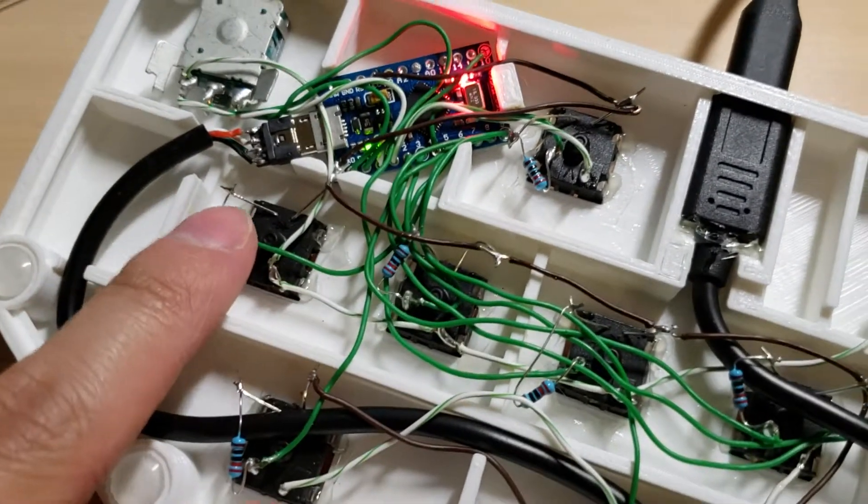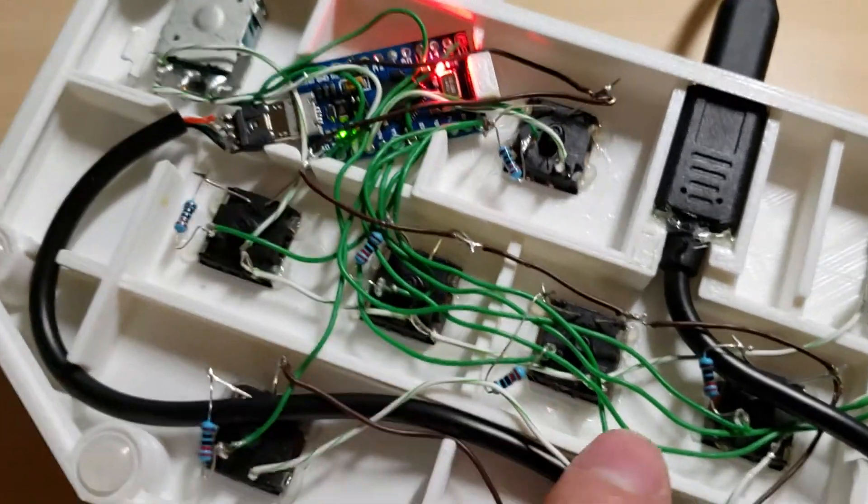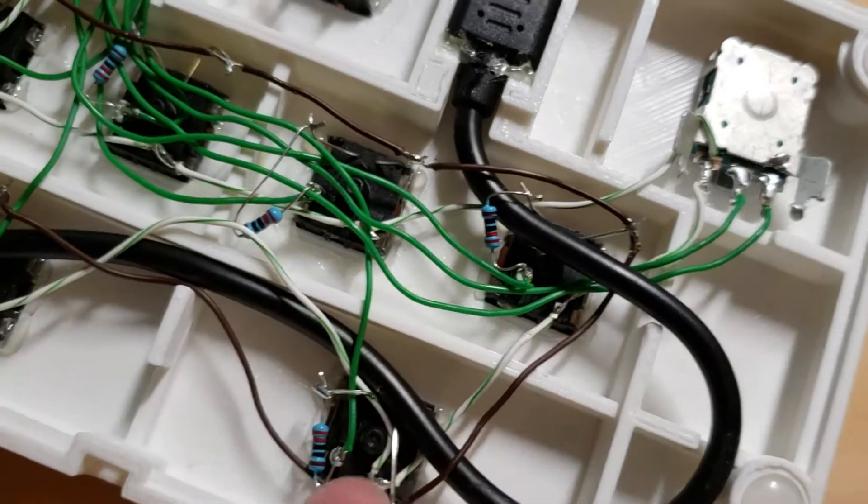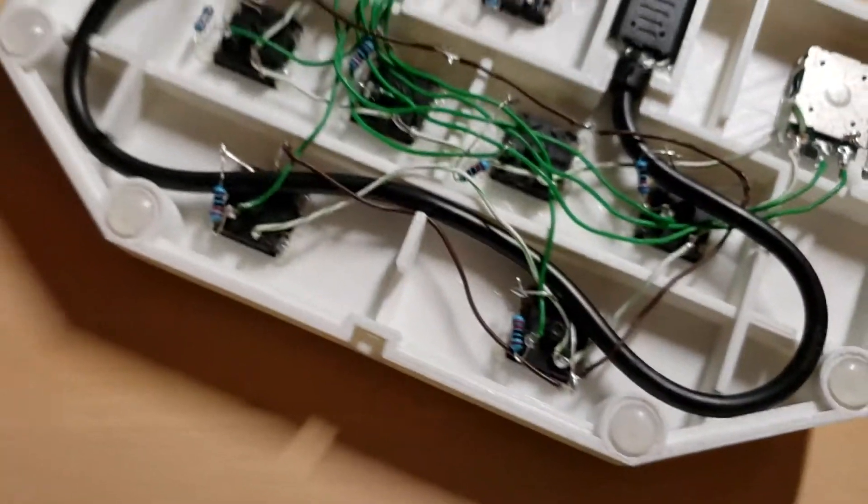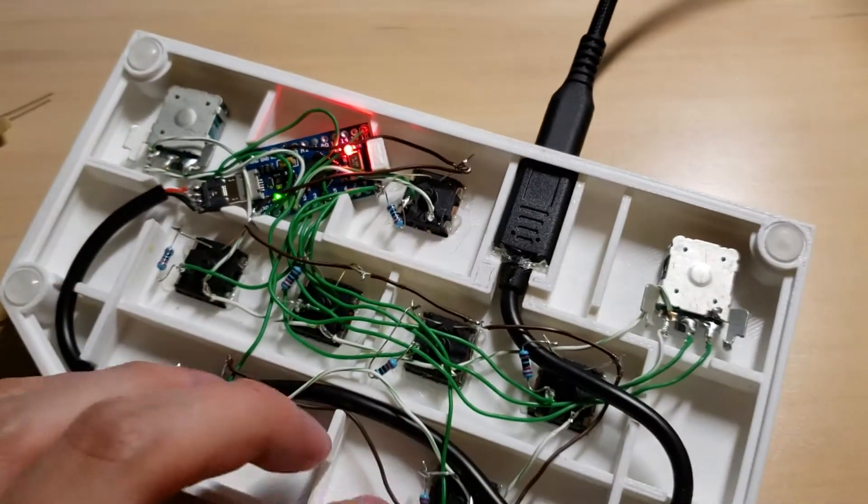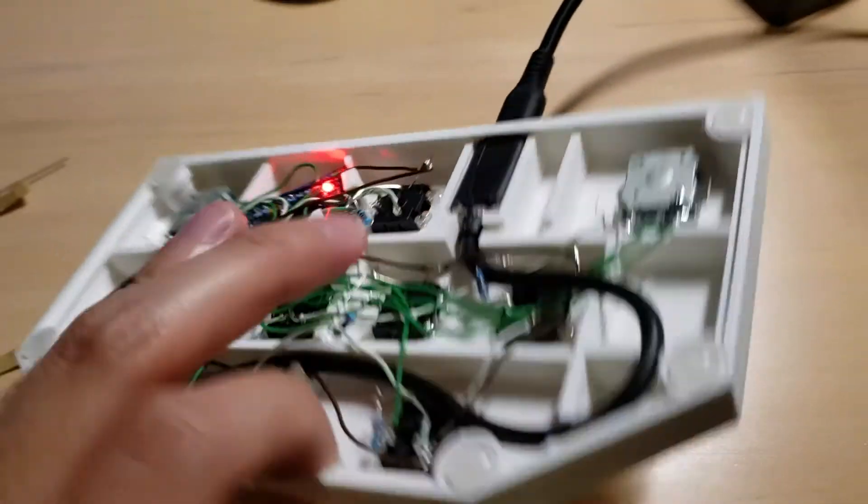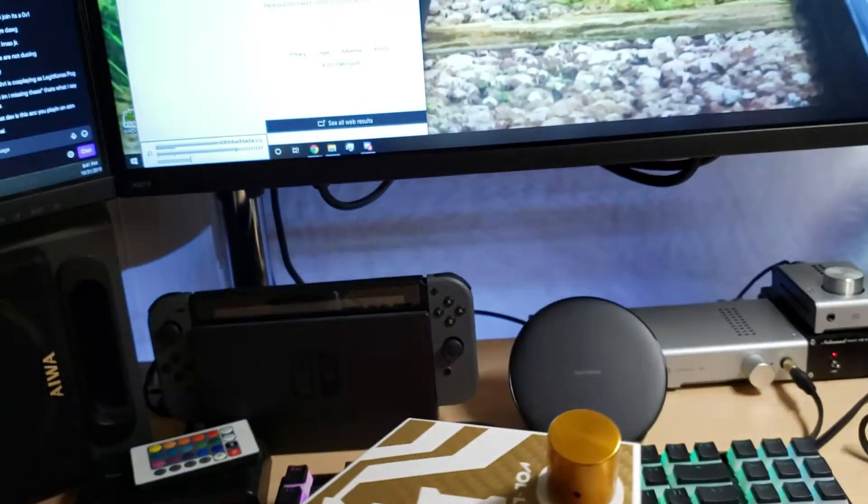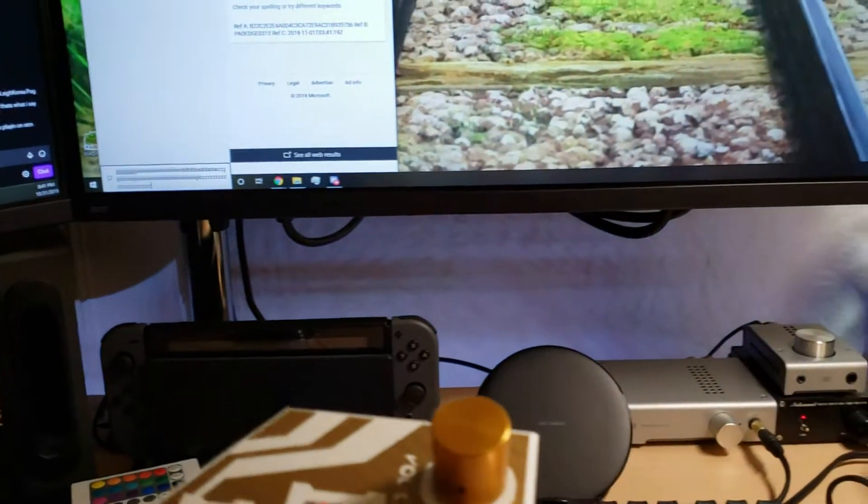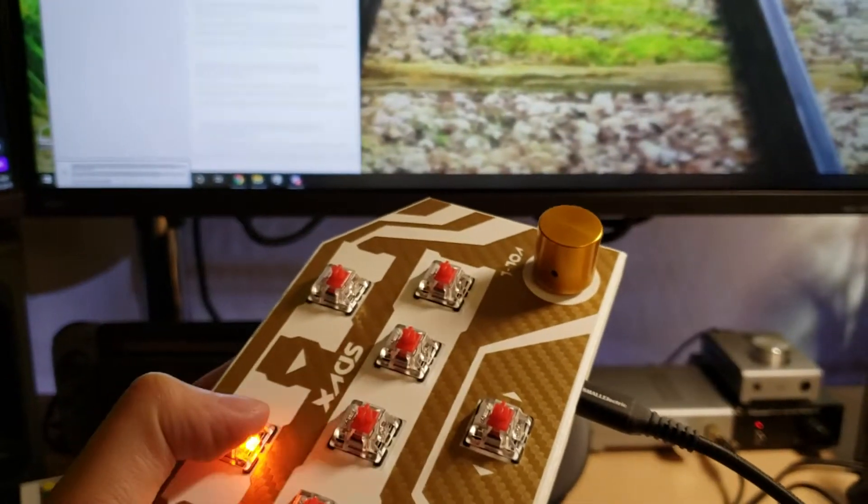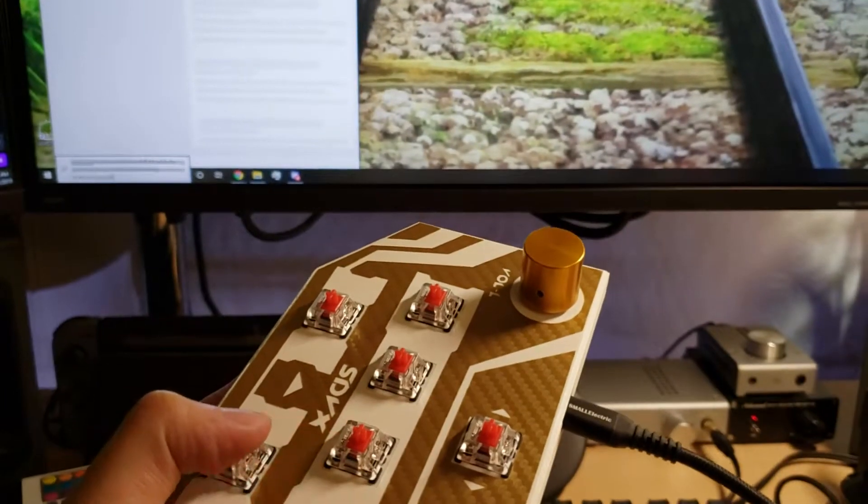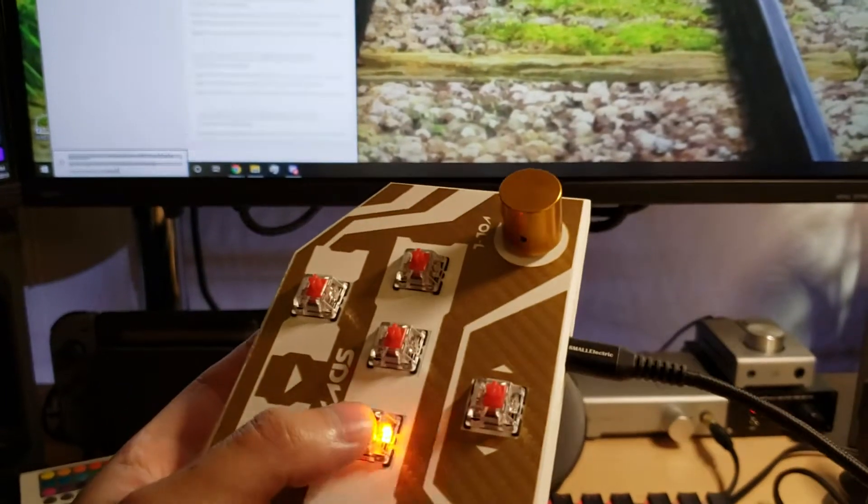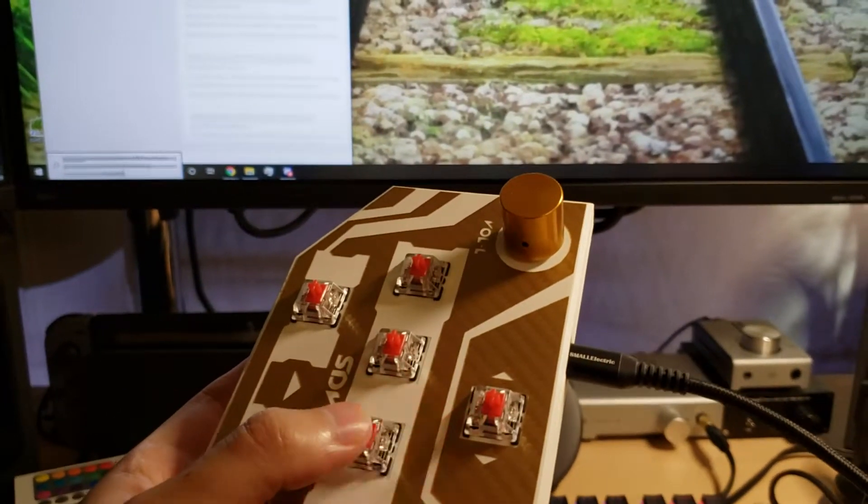Yeah, you do that for every single switch. And then once you're done with that, it should go ahead and output whenever you click it and it should also have LEDs.